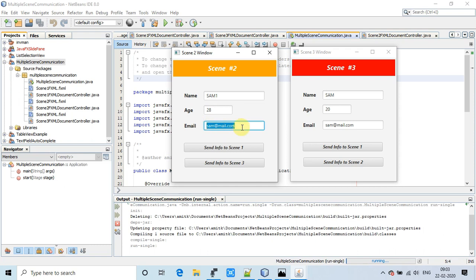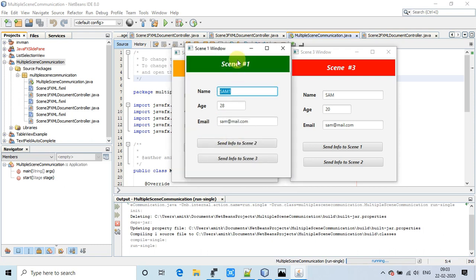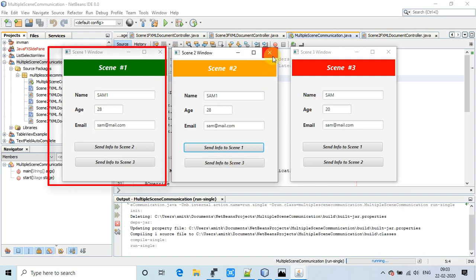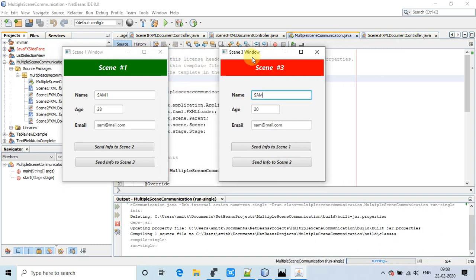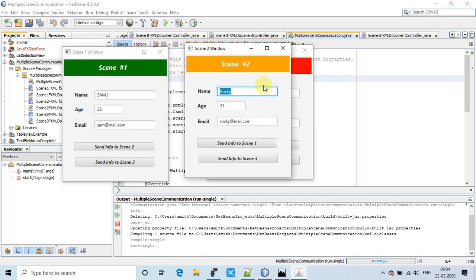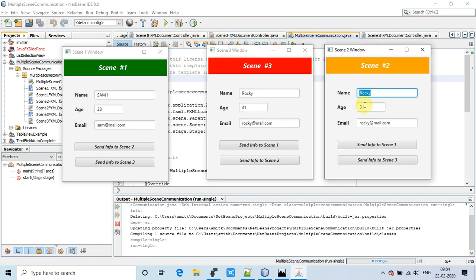Now I'm demonstrating bidirectional communication. I'm modifying some information on scene 2 and sending it back to scene 1. The information I modified and filled on scene 2 is sent back and displayed on scene 1's fields. We have buttons to communicate bidirectionally. Now I'm in scene 3, making a change in the text field, and this information will be sent back to scene 2.